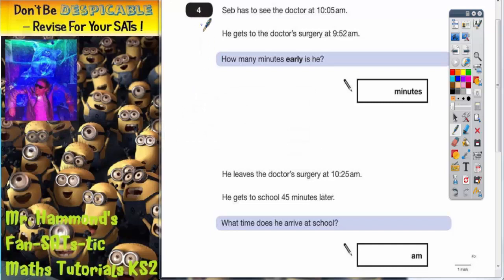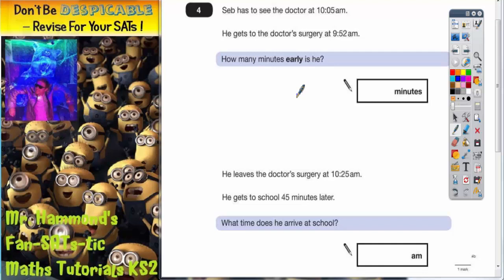Question 4. Seb asked to see the doctor at 10.05am. He gets to the doctor's surgery at 9.52am. How many minutes early is he? This is a time question and I suggest you use a little timeline to map out what's going on.